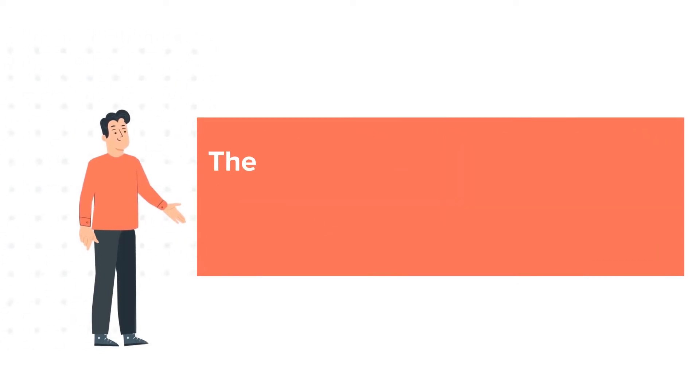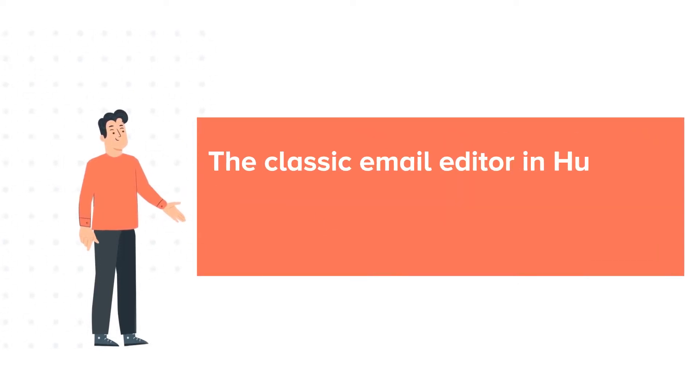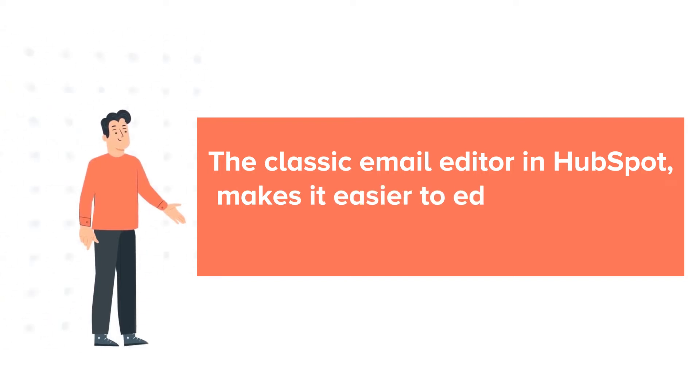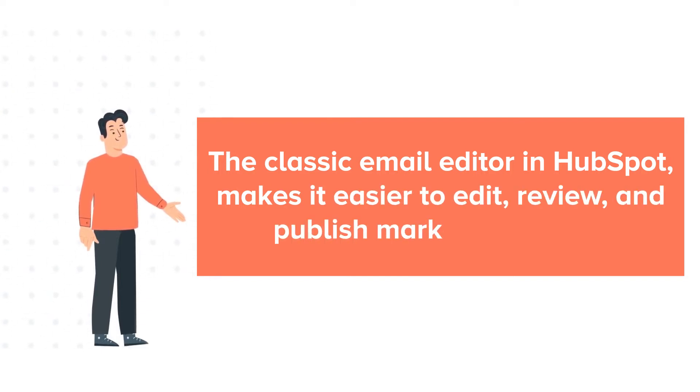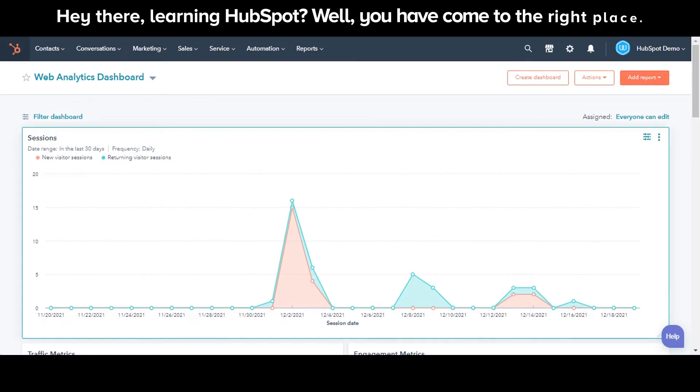The classic email editor in HubSpot makes it easier to edit, review, and publish marketing emails. Let's see how to create emails using a classic editor.